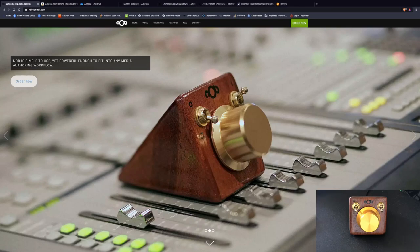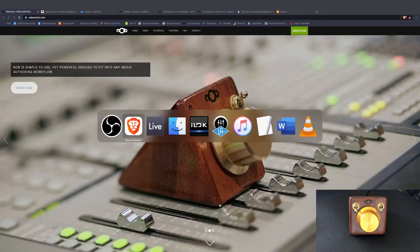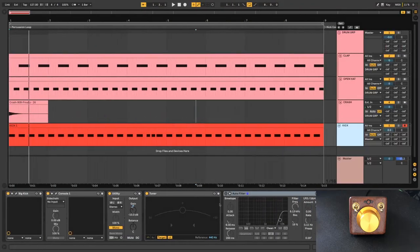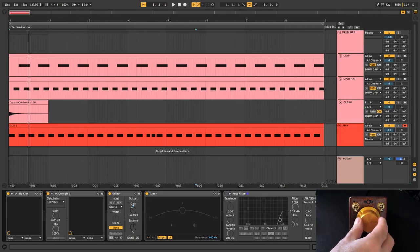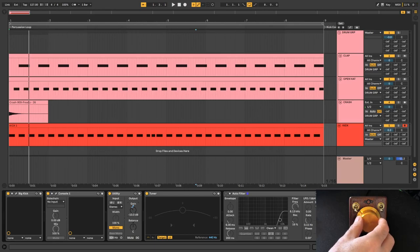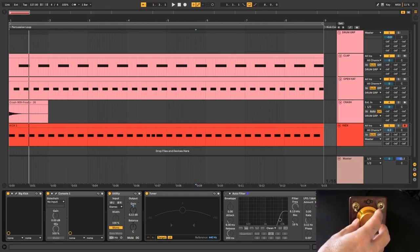So basically anything that you hover over in your DAW, like for instance this gain here, you just put the cursor over that and you just use the knob to move it up and down.